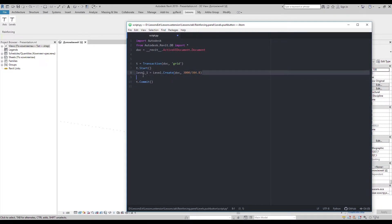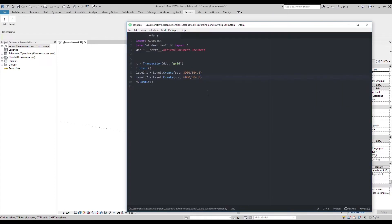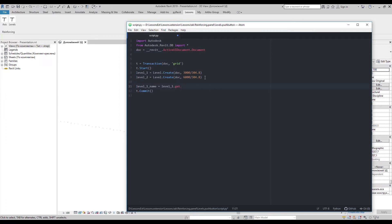Let's create another level. I want to change its name, so I'll use the same get_parameter method as I did before.